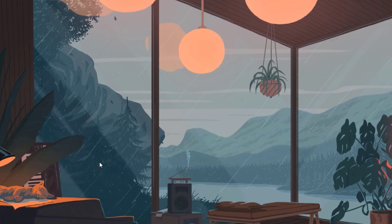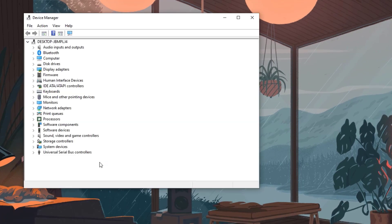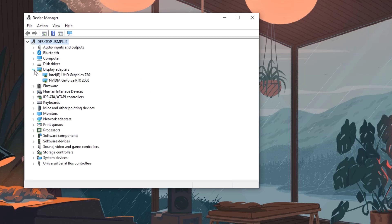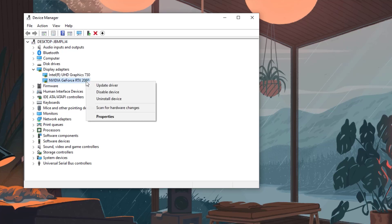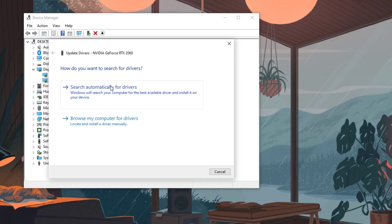Click the Display Adapters icon. Right-click the dedicated GPU you are using to play, then select Update Driver. Choose Search Automatically for Drivers.